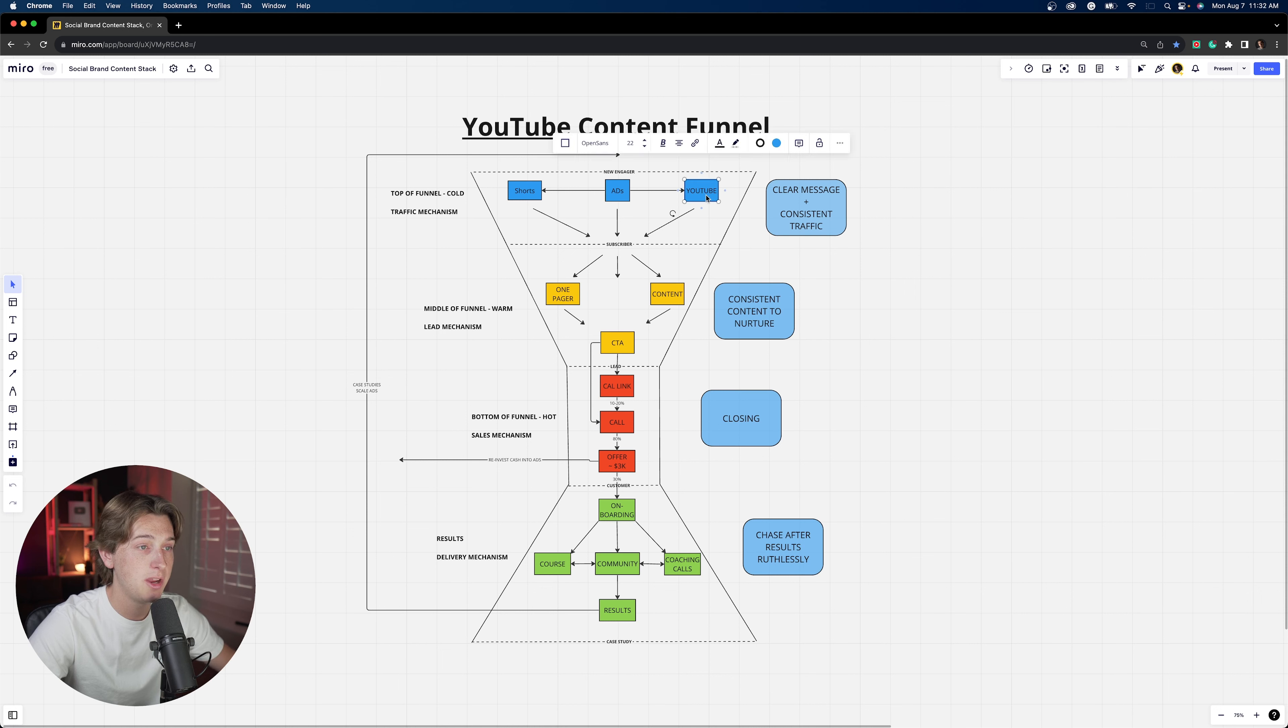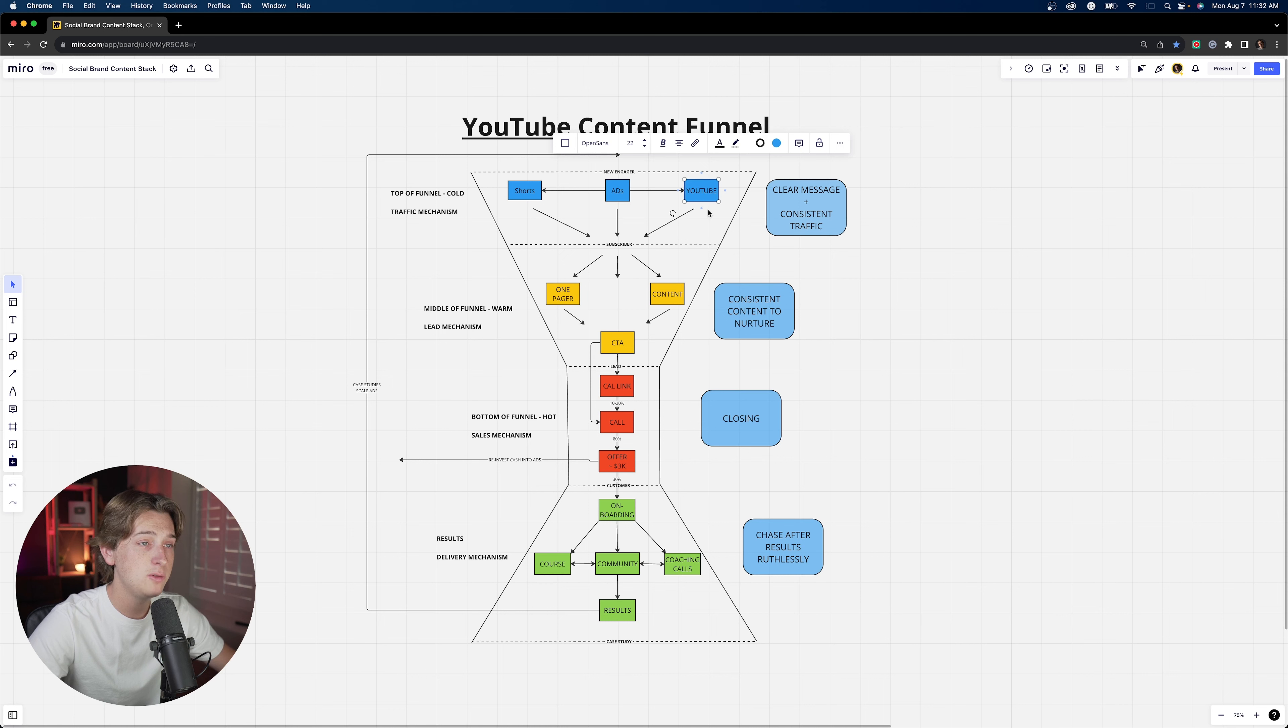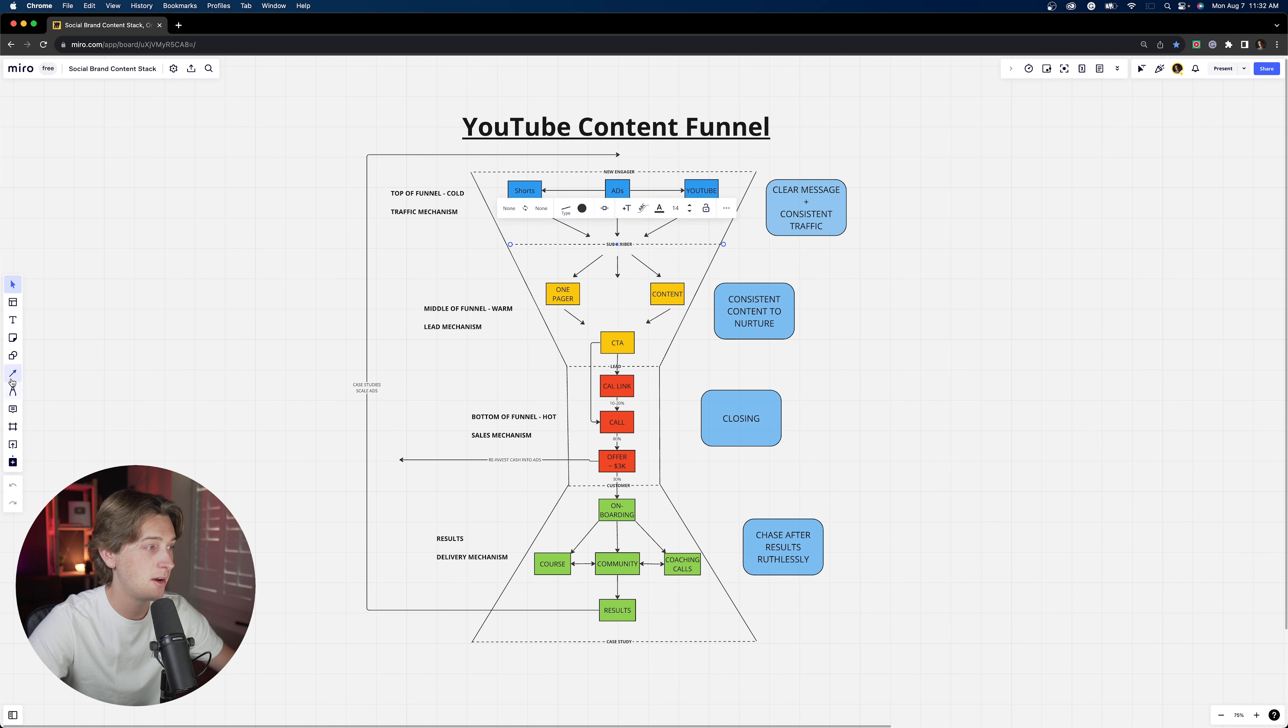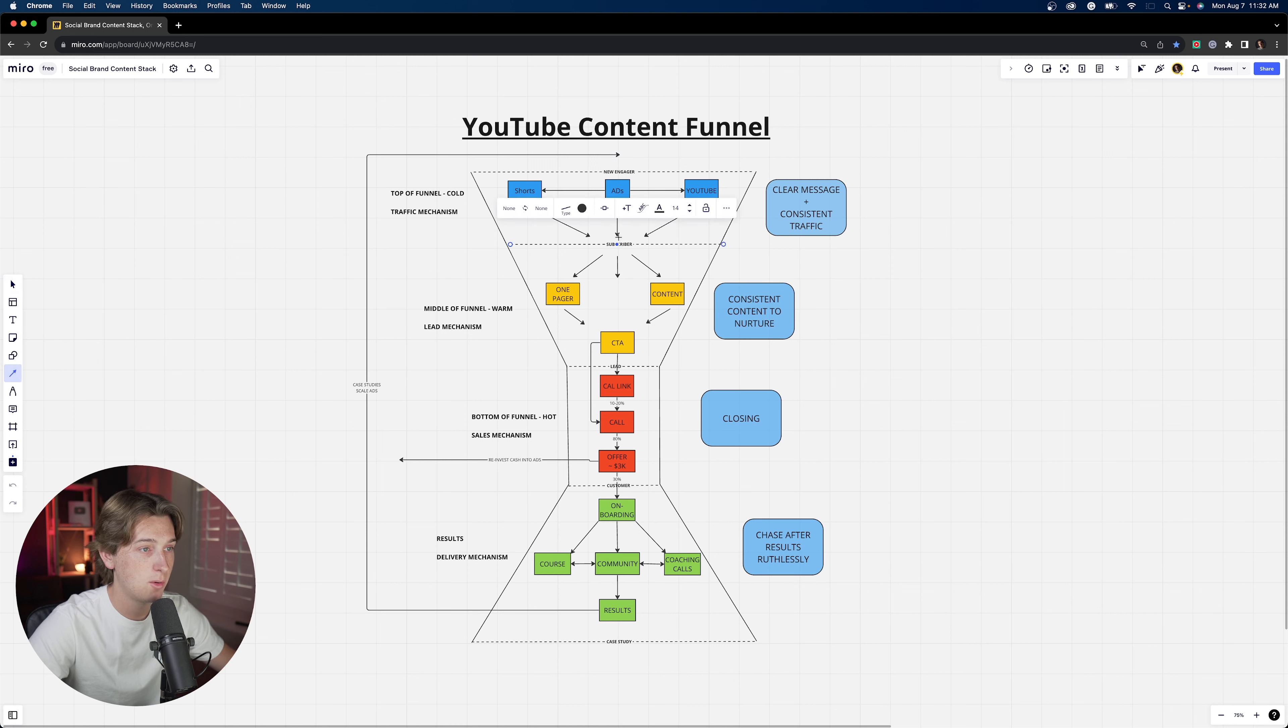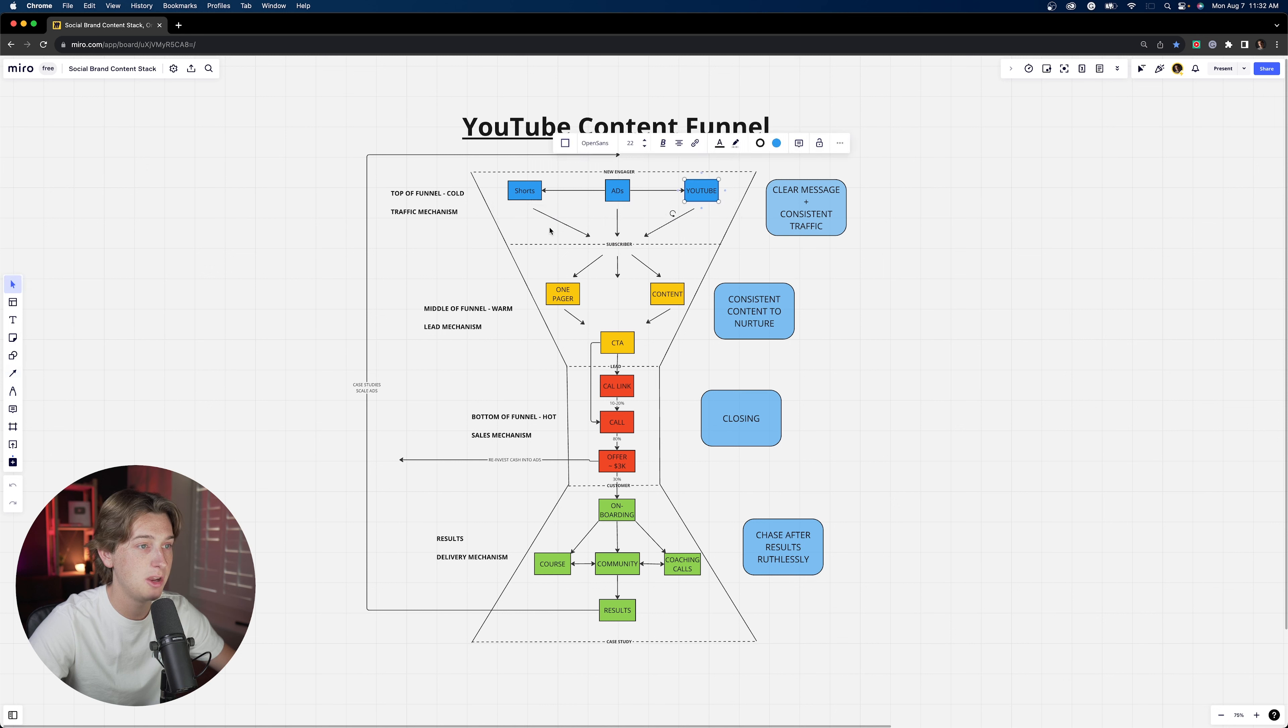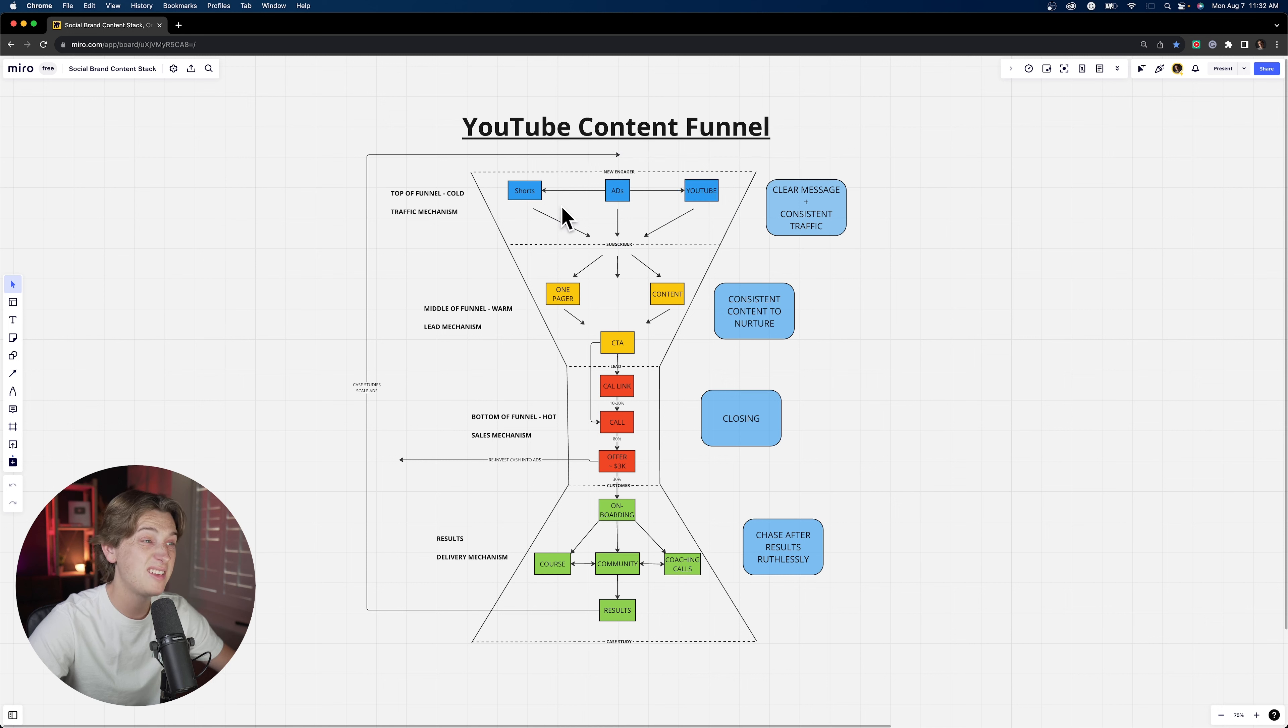And then you have your long form YouTube videos. These generate eyeballs as well, but they do something a little bit deeper than that. And that's that they actually kind of nurture your current subscribers. You could almost make another arrow if you wanted to and point it from your subscribers. Basically the subscriber also is nurtured by further YouTube videos and it kind of goes in one big circle.